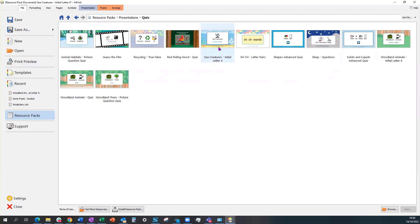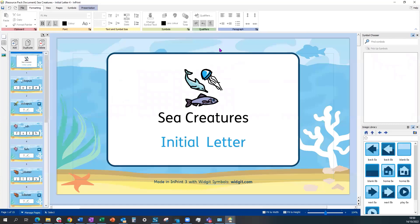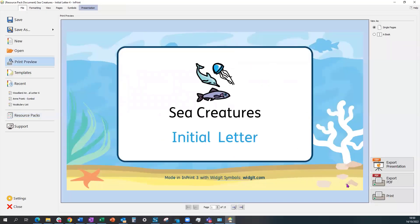Looking at how you can use an existing example, I'm going to open these sea creatures and then export it to see what it actually looks like in presentation mode.